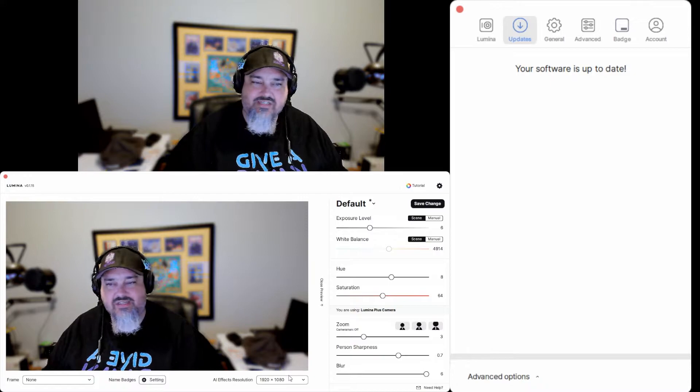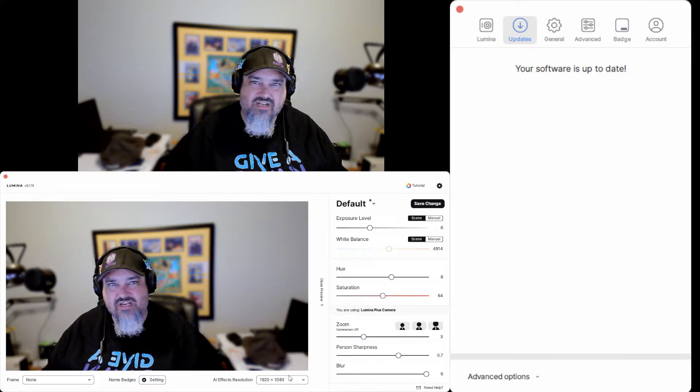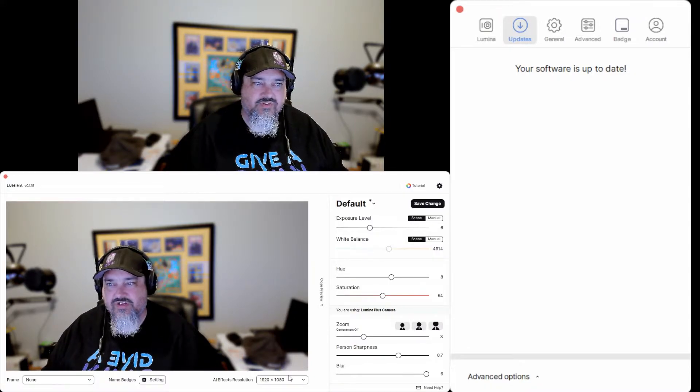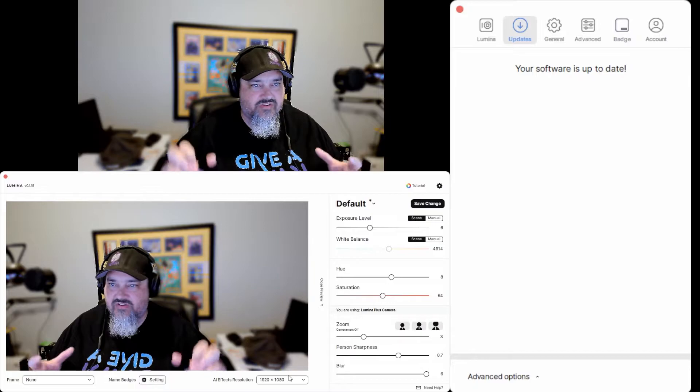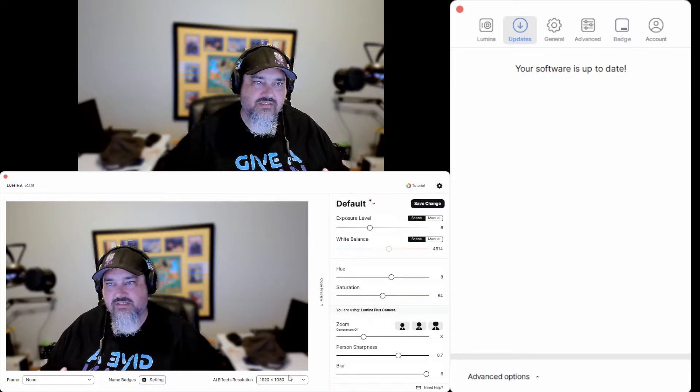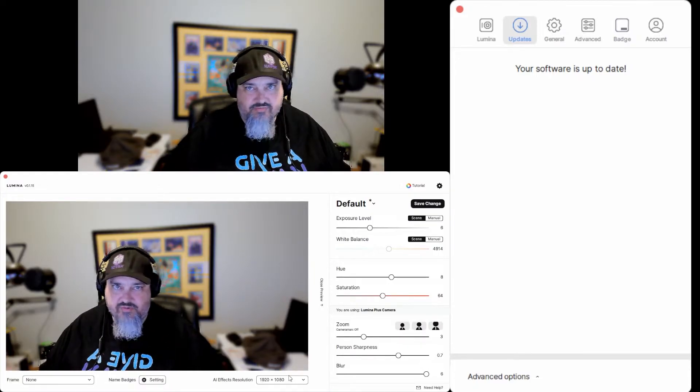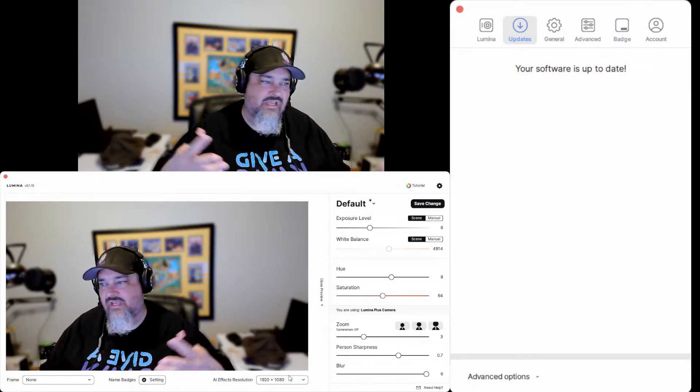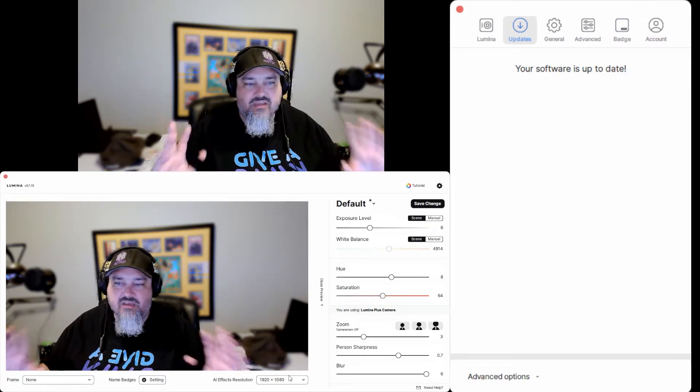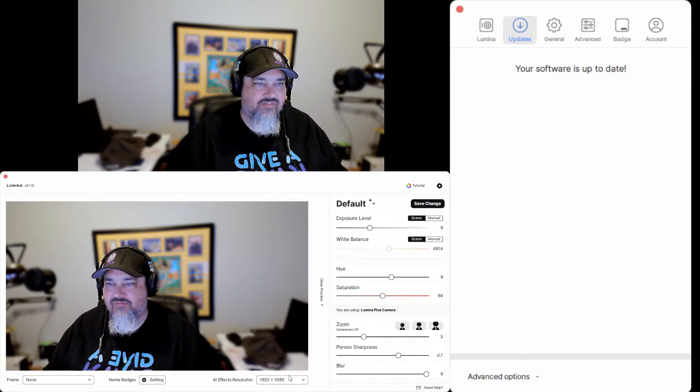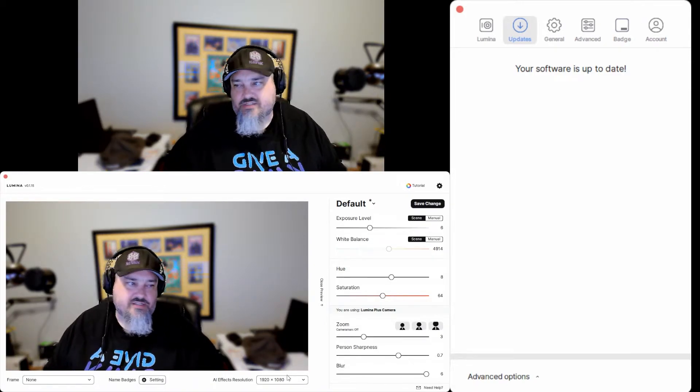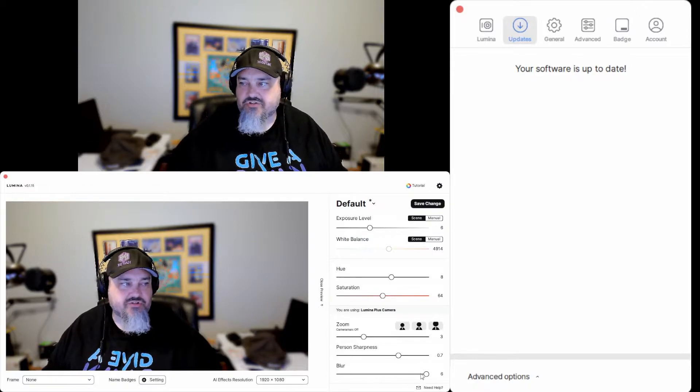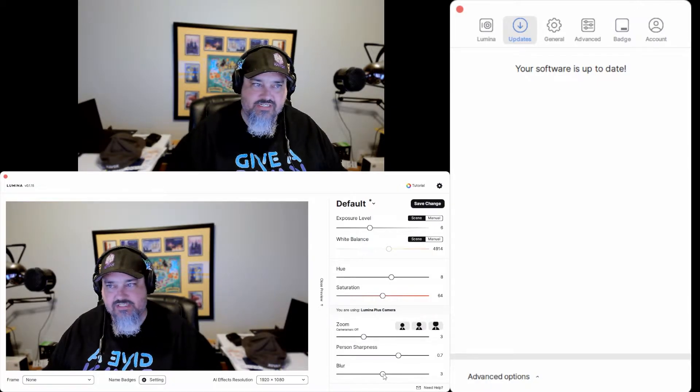There's a blur option. I'll go ahead and blur here, and you can see it does blur the background. It does an all right option. It does look very artifact-y. Kind of like there's a lot of AI processing. It's better than the built-in stuff with like zoom and teams and stuff like that. So I'm not going to knock it for just a click and go. It's actually a pretty great solution when it comes to the blur effect.